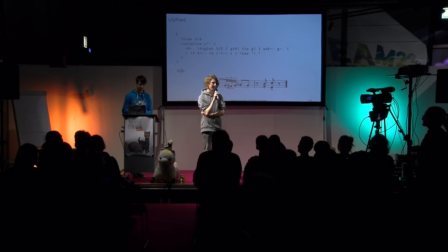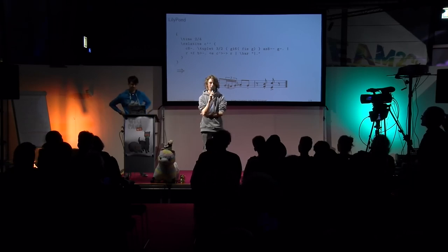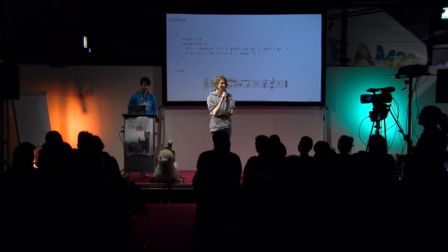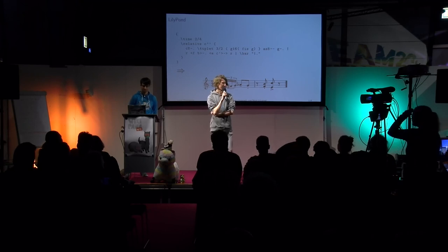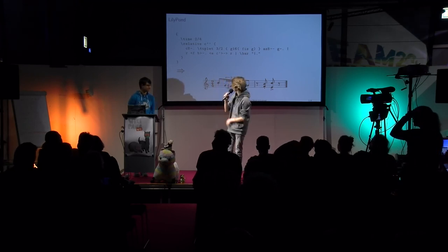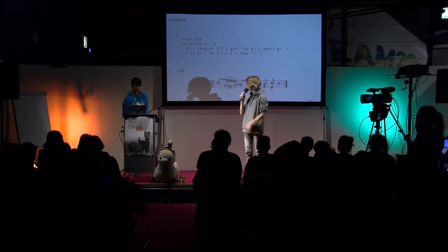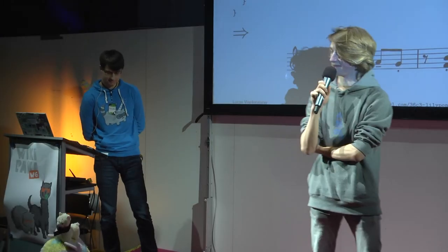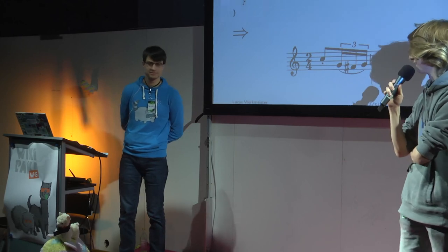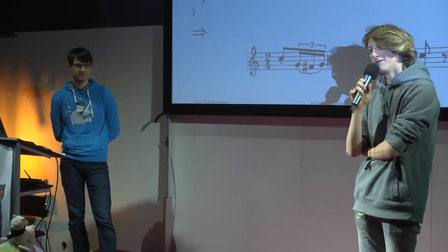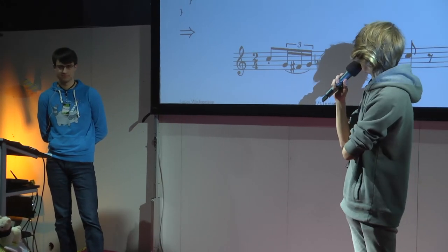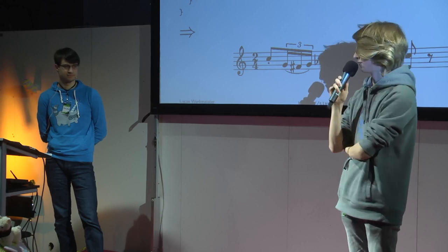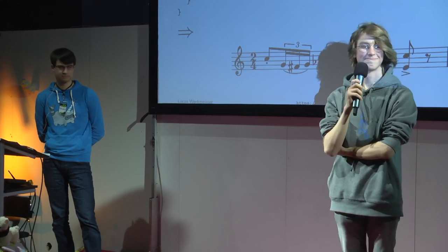Hi, welcome back to the Wikipaka WG, live from Congress. We have Lukas here, he was just here 15 minutes ago, and now he's going to talk about Lillipond. Lillipond is like Latin, but for music notes, and I hope you'll have fun.